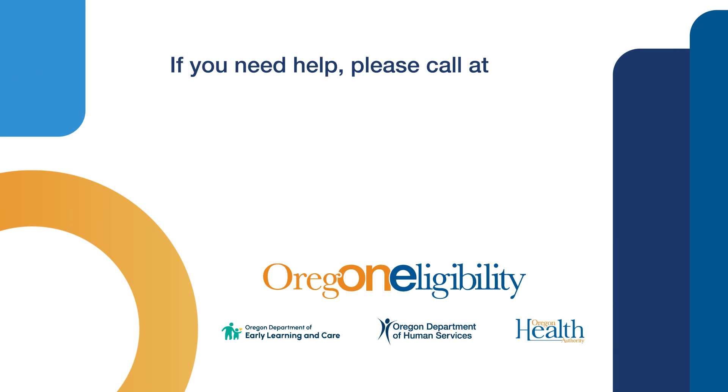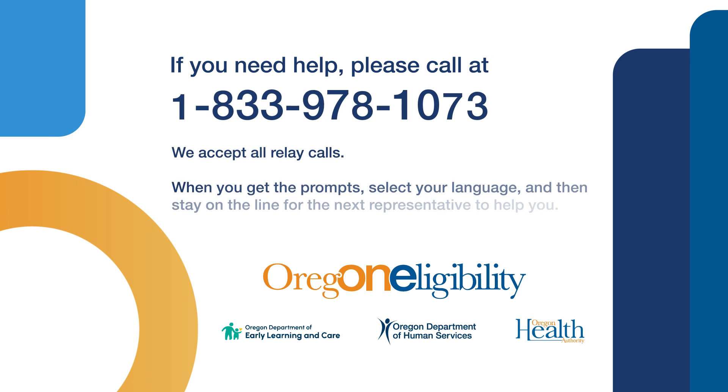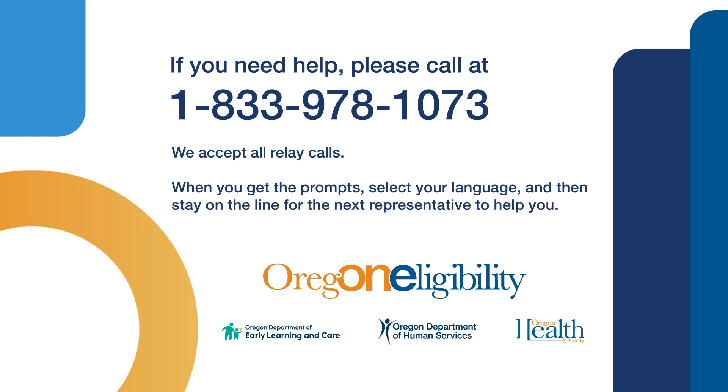If you need help, please call 1-833-978-1073. We accept all relay calls. When you get the prompts, select your language and then stay on the line for the next representative to help you.